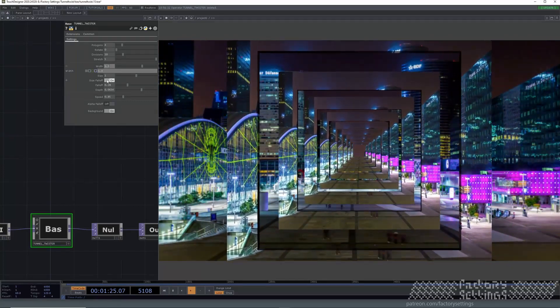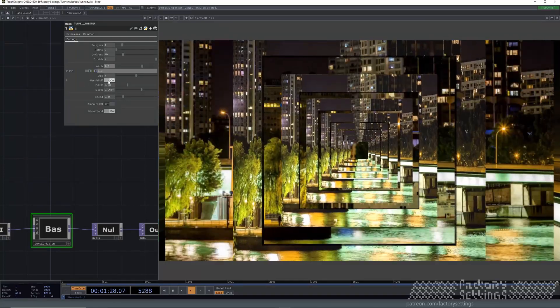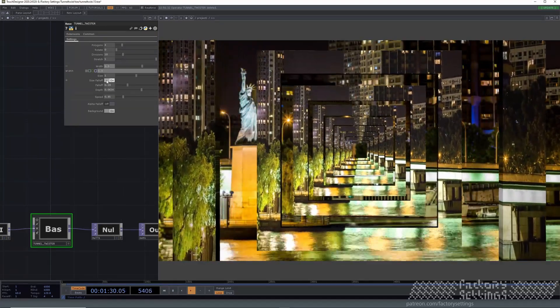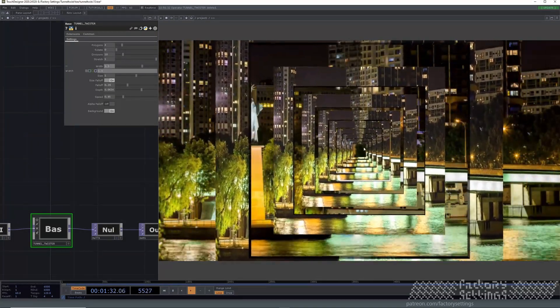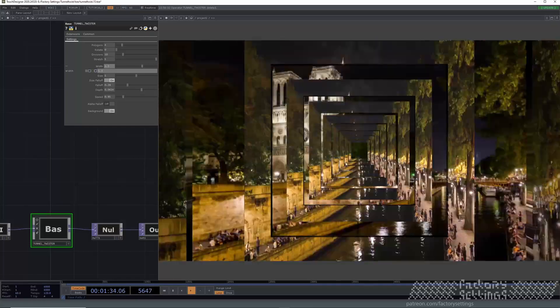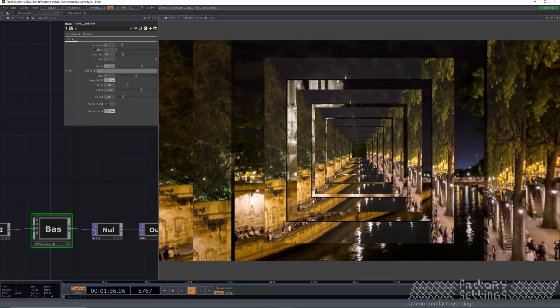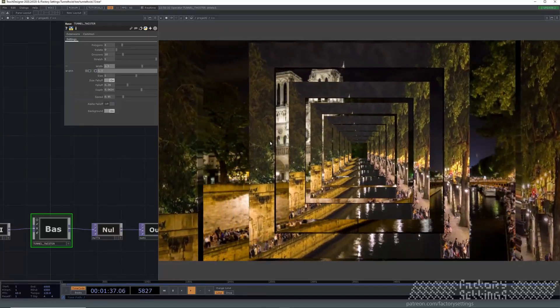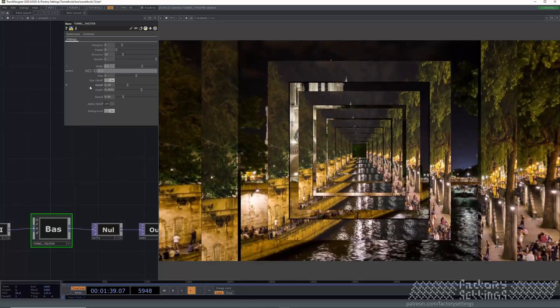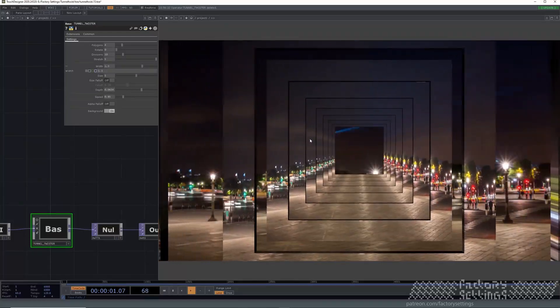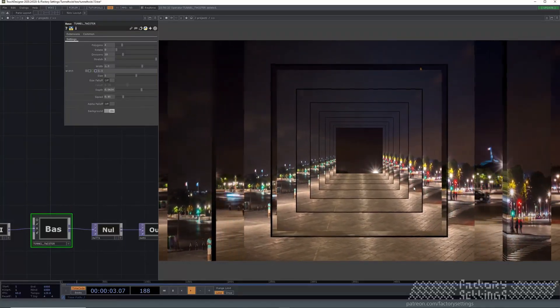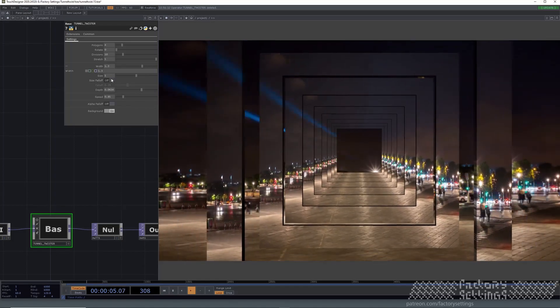You can also have a size falloff. It's default on, so the farther the shapes are going away from the viewer, they become smaller. You can also switch this off and every shape is exactly the same size.